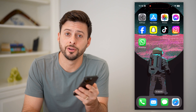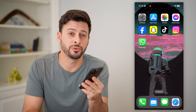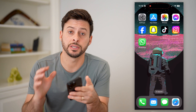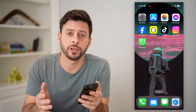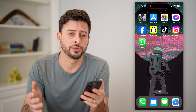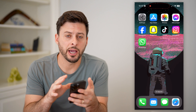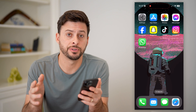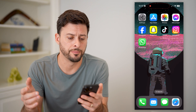Hey guys, Trevor here. In this video, I'm going to show you how to check deleted messages in WhatsApp. It's pretty quick and easy, so let's jump right in. I'm on my iPhone, but you can do the exact same steps if you're on an Android phone as well.